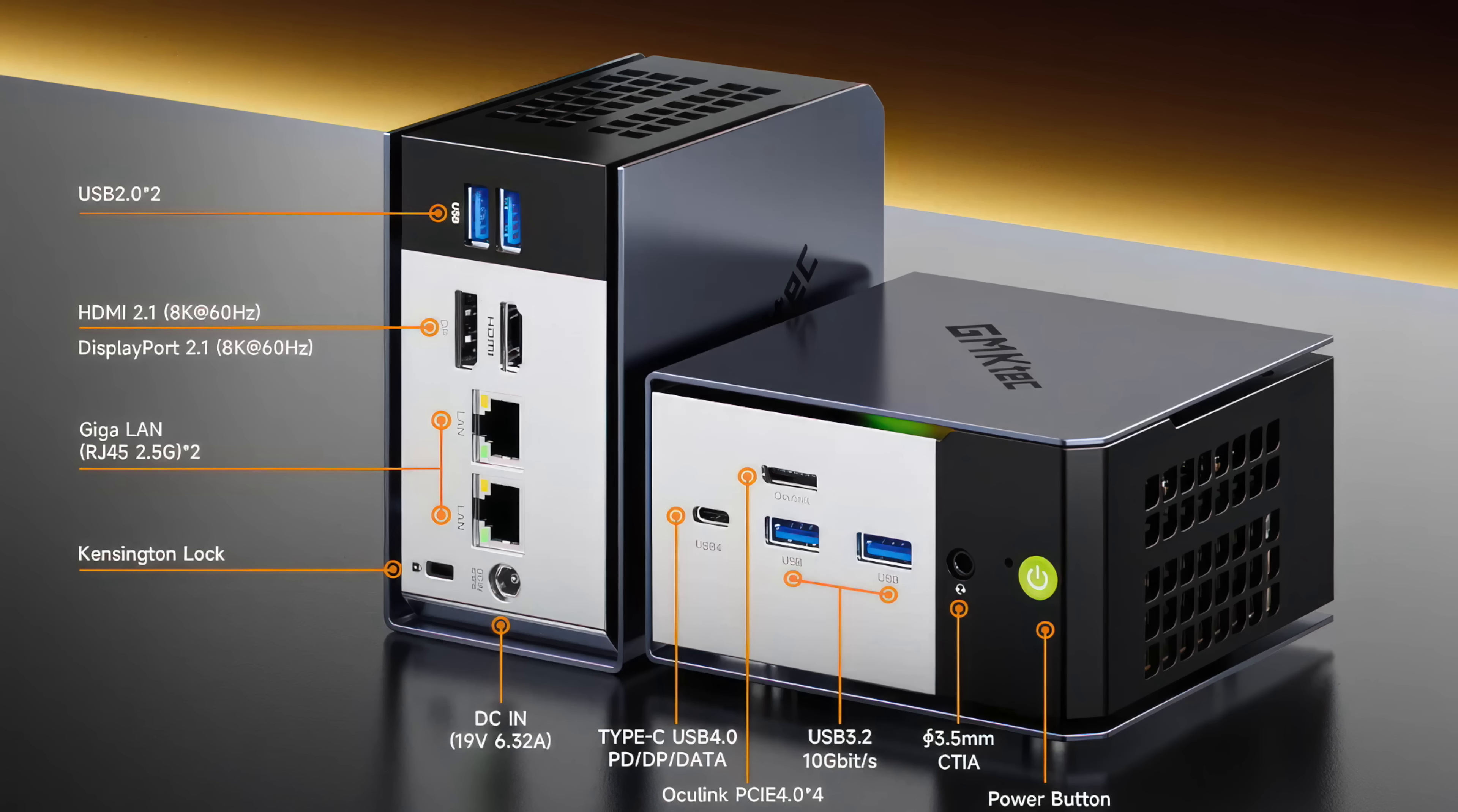Round back, two USB 2.0 ports, full-size HDMI, full-size DisplayPort, and dual 2.5 gigabit ethernet.